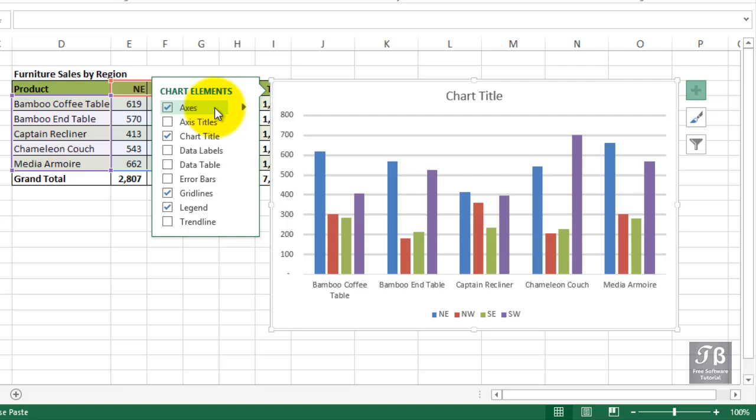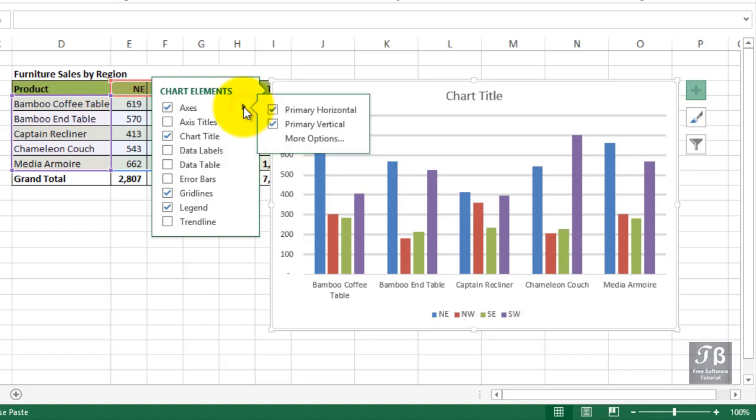Check indicates that they are present or at least one of them is present. If you click the arrow to the right here, you'll see that both are present. If for some reason you say, I don't need this vertical axis, uncheck it.